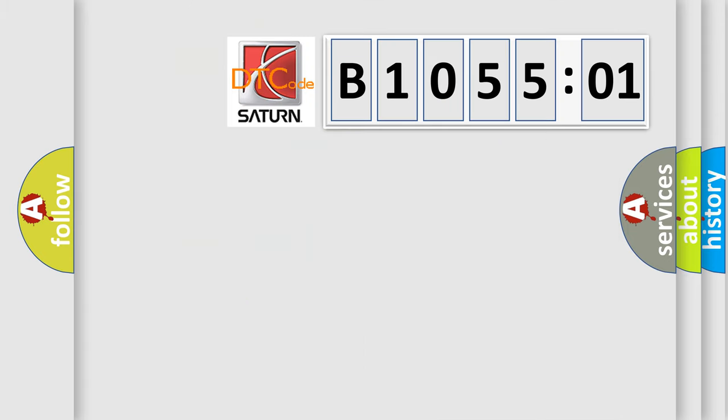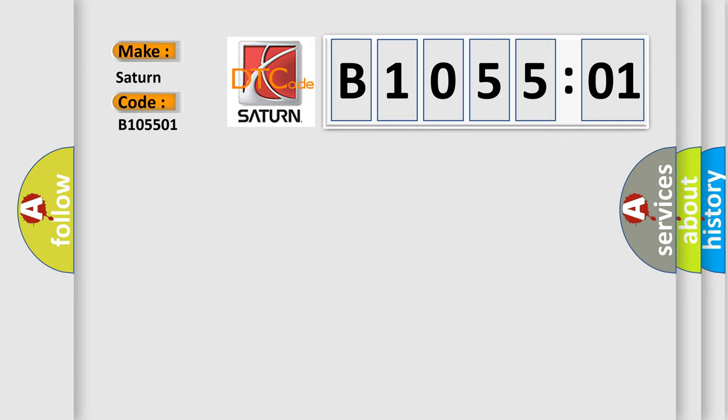So, what does the diagnostic trouble code B105501 interpret specifically? Saturn car manufacturer. The basic definition is cylinder number nine misfire detected. And now this is a short description of this DTC code.